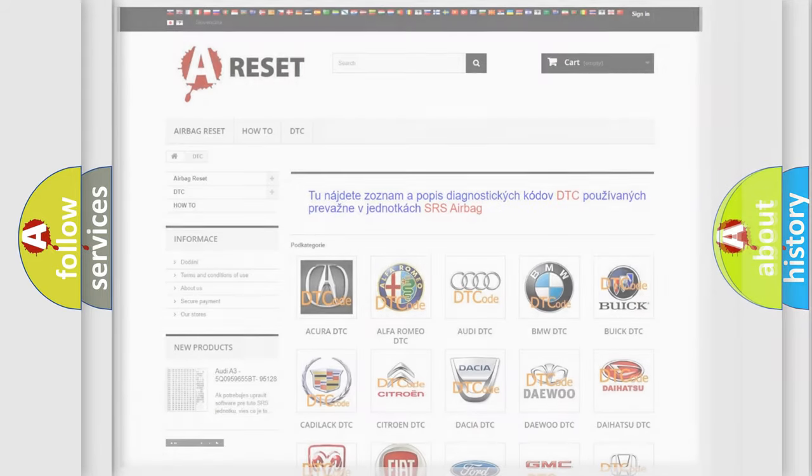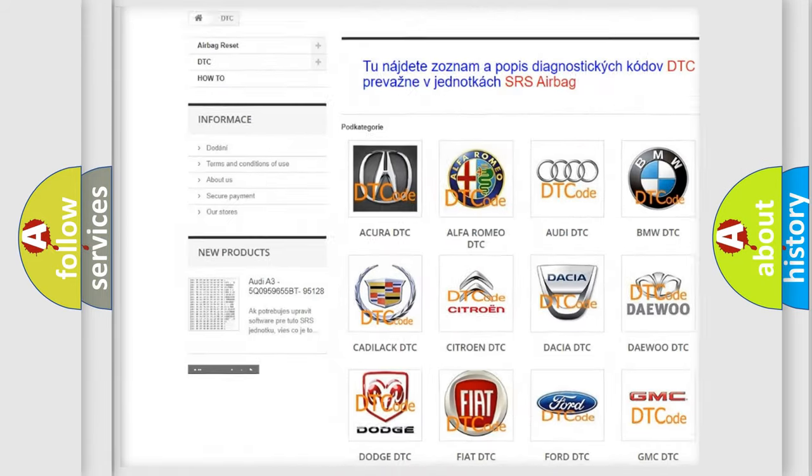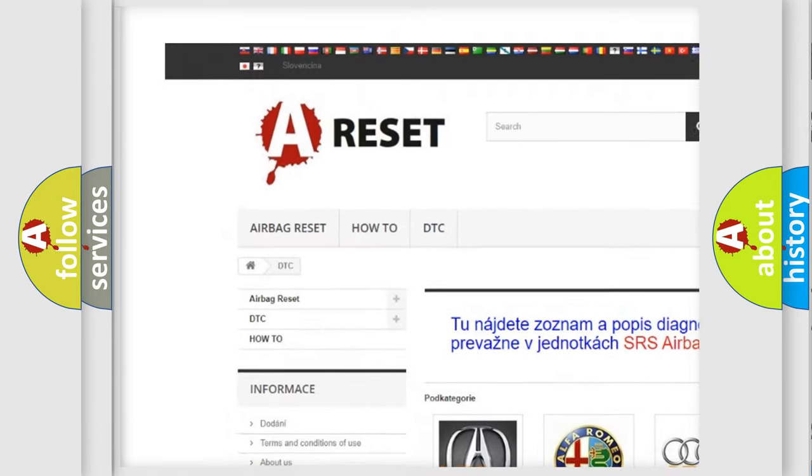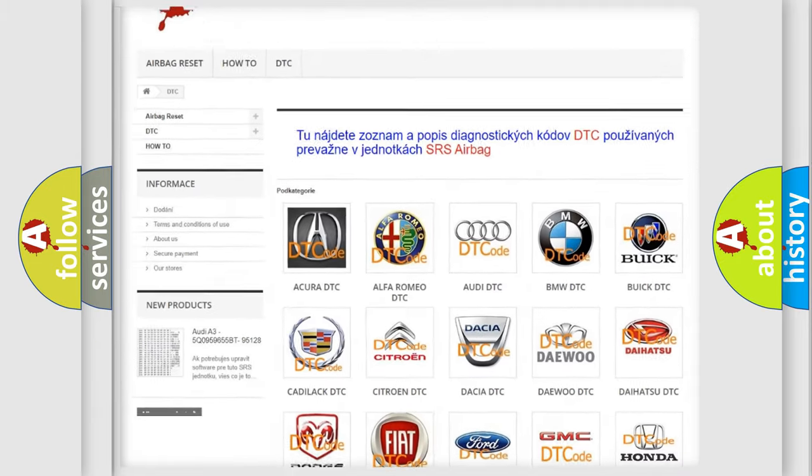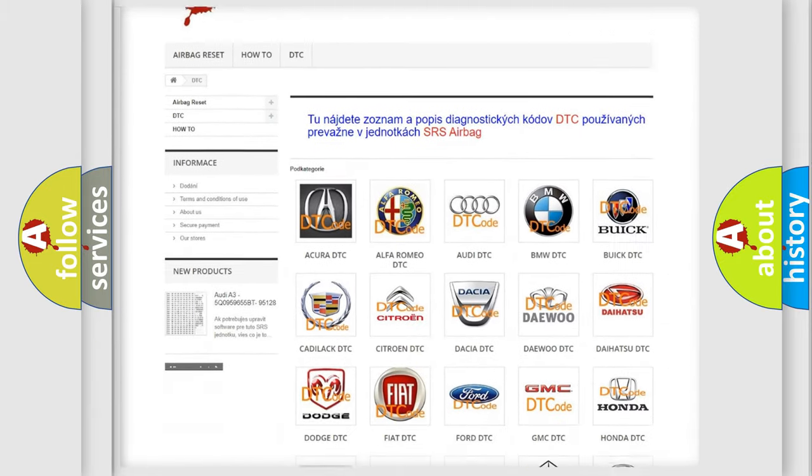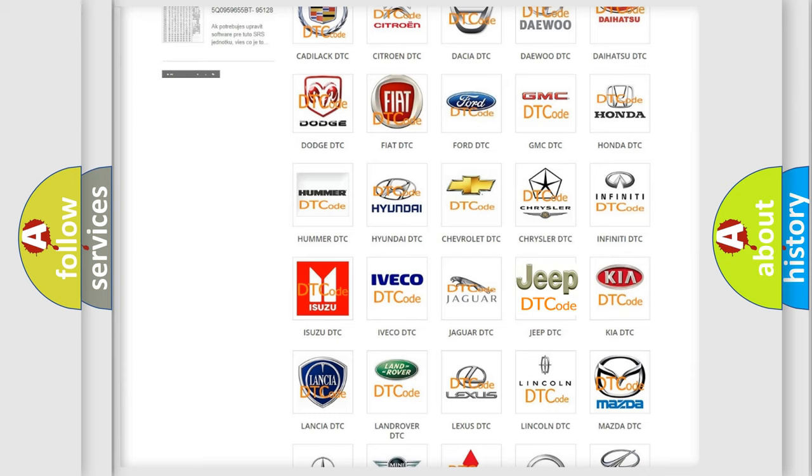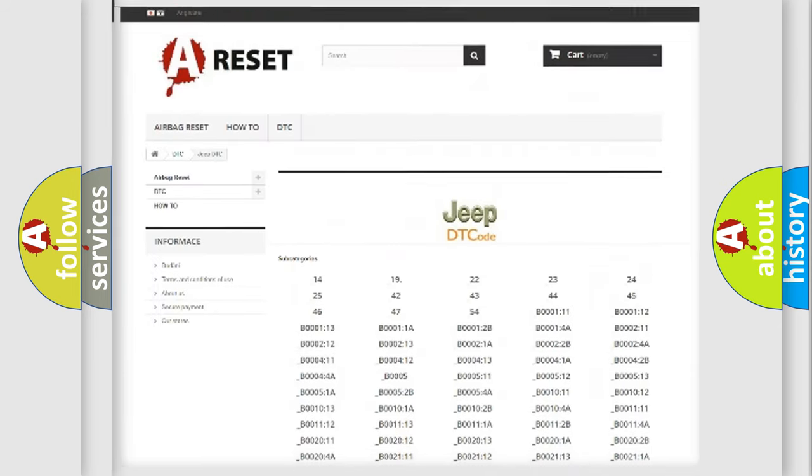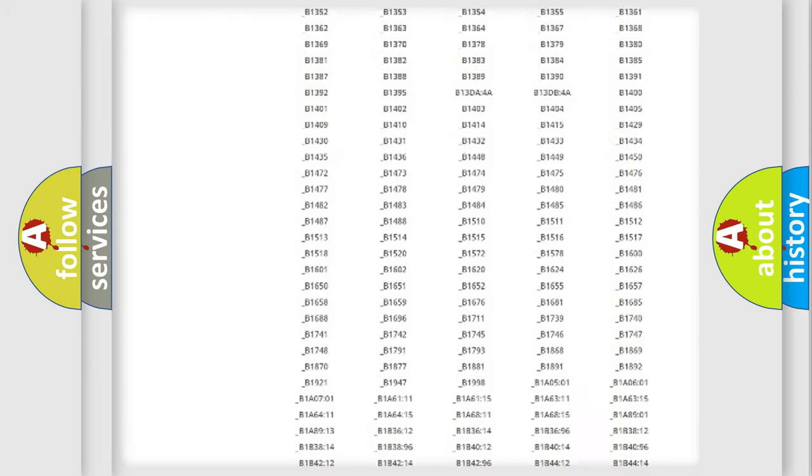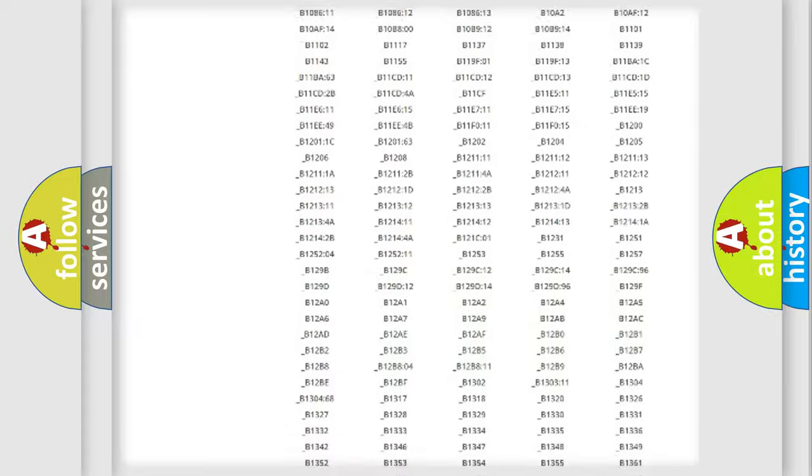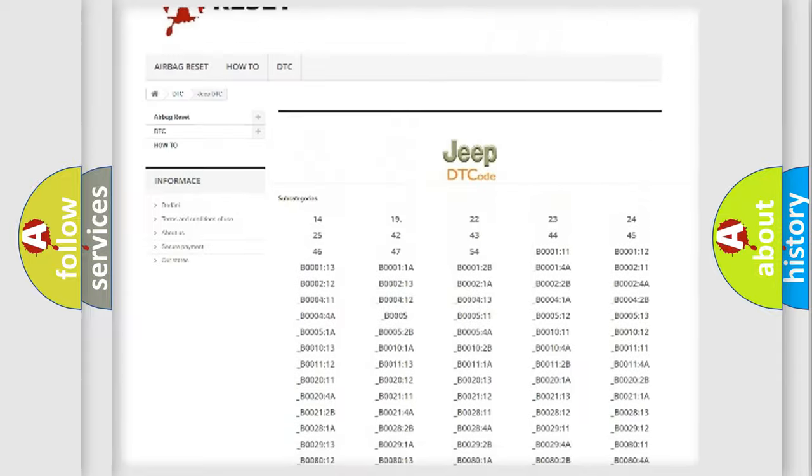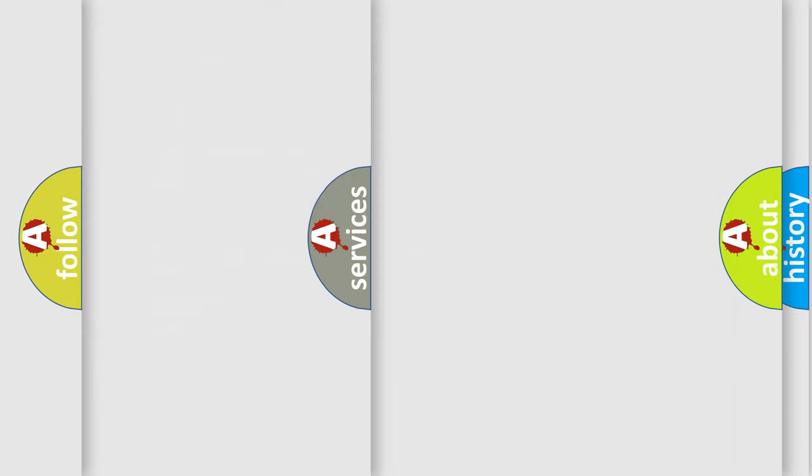Our website airbagreset.sk produces useful videos for you. You do not have to go through the OBD2 protocol anymore to know how to troubleshoot any car breakdown. You will find all the diagnostic codes that can be diagnosed in Jeep vehicles, and many other useful things.